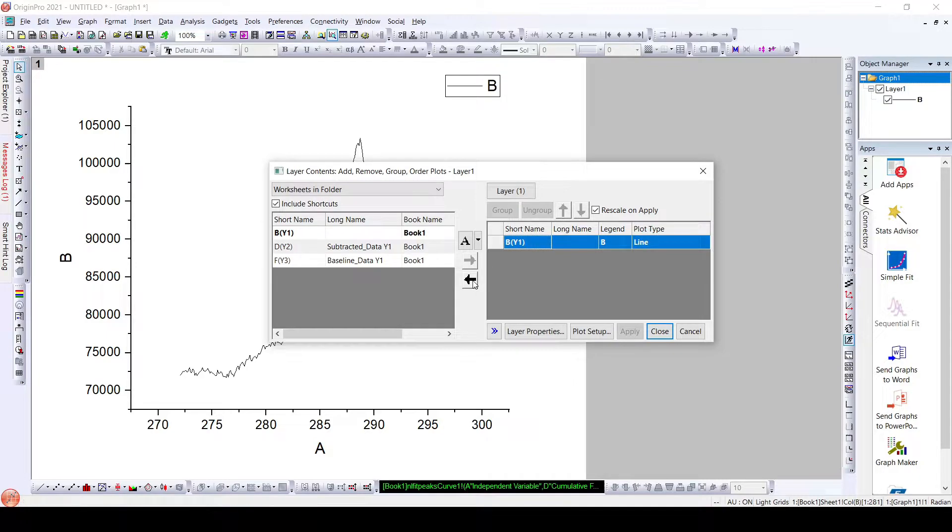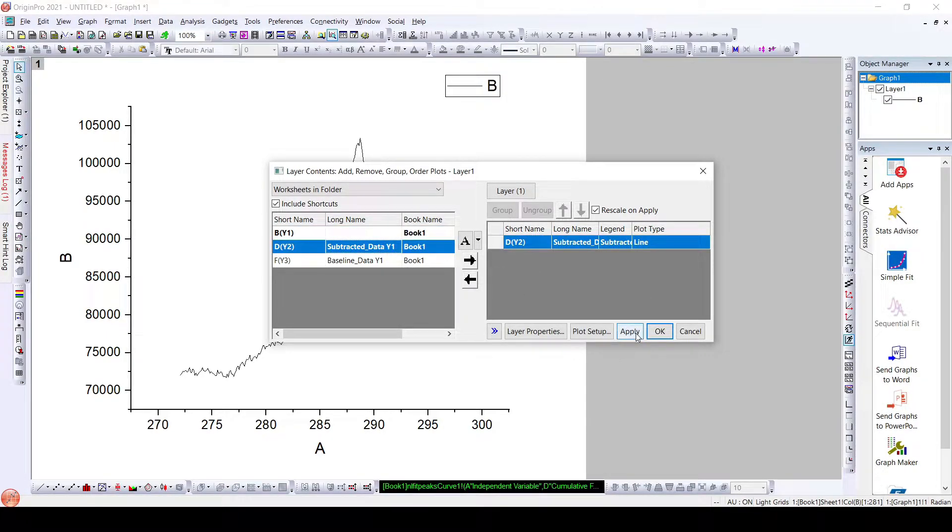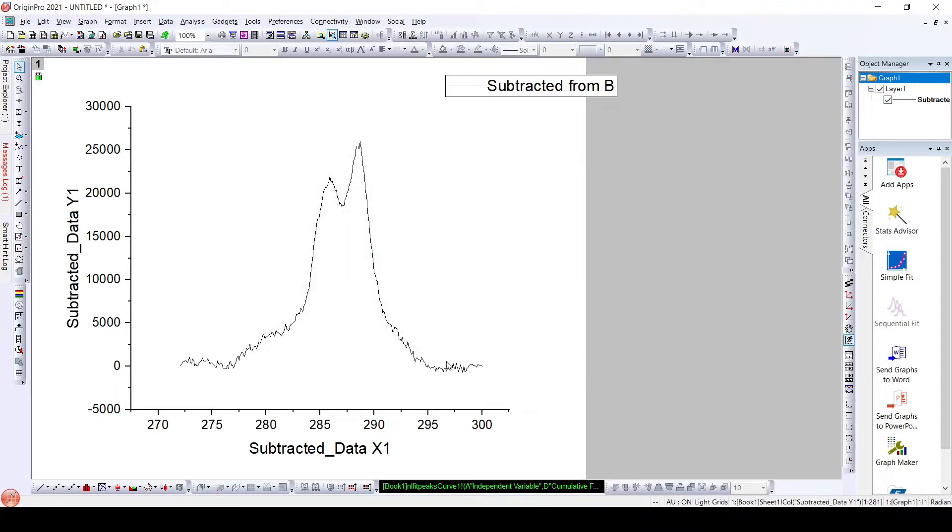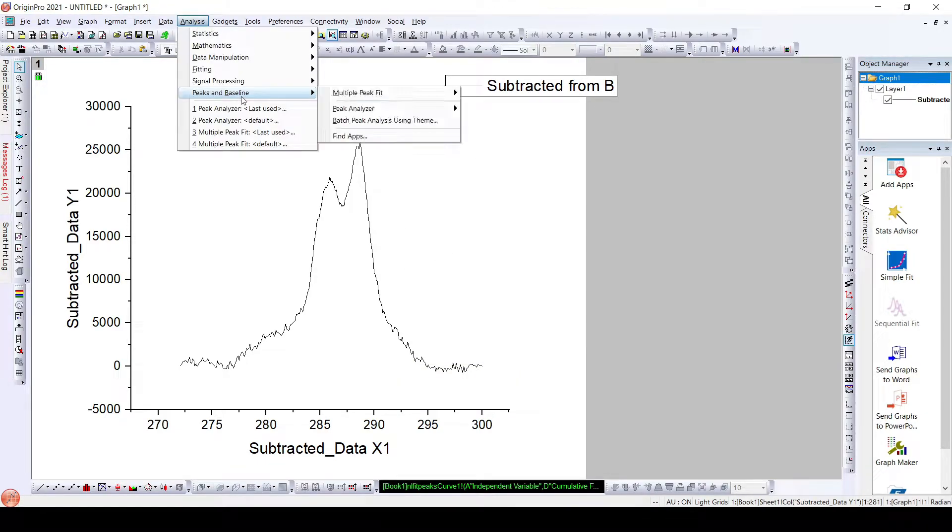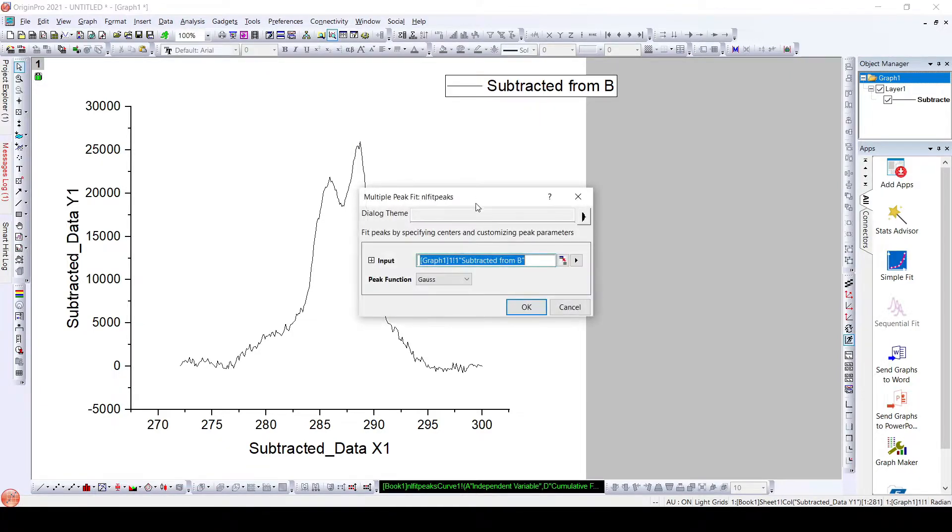Here we have our subtracted data and now we will deconvolute it. For this, go to Analysis, Peaks and Baseline, Multi-Peak Fit. Click Open Dialog.